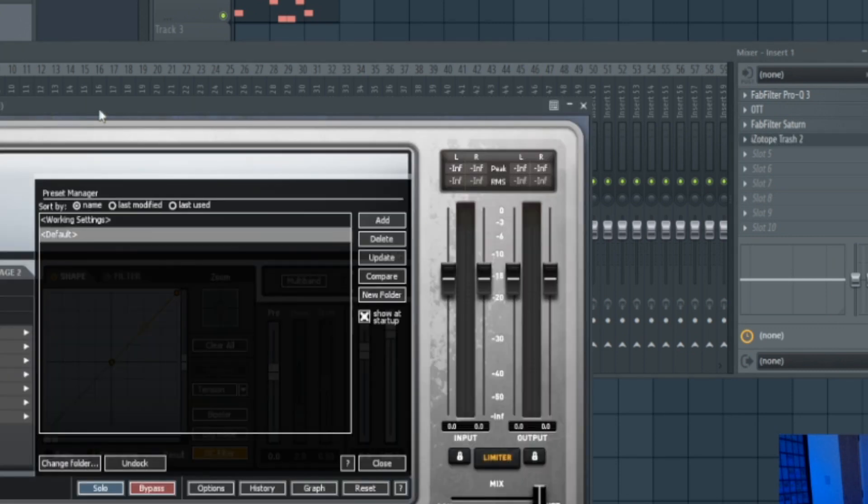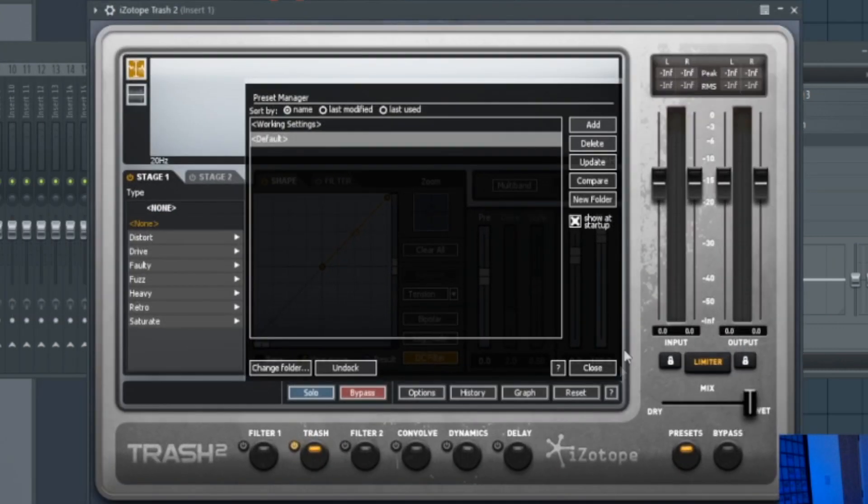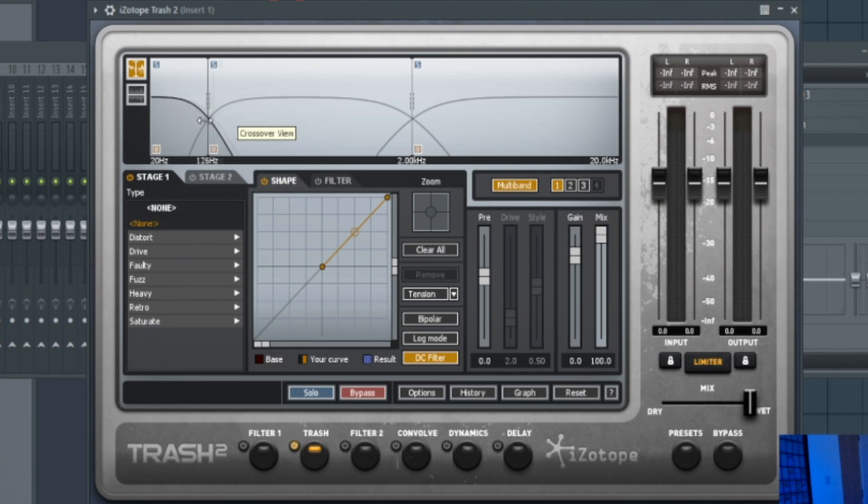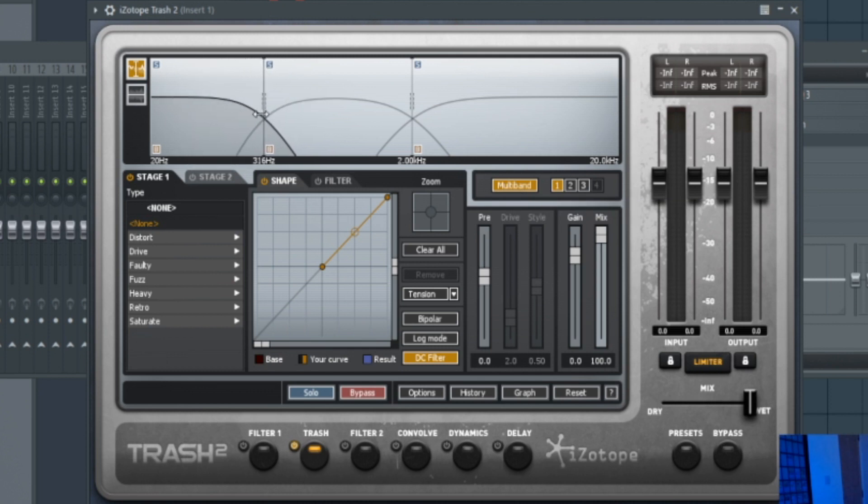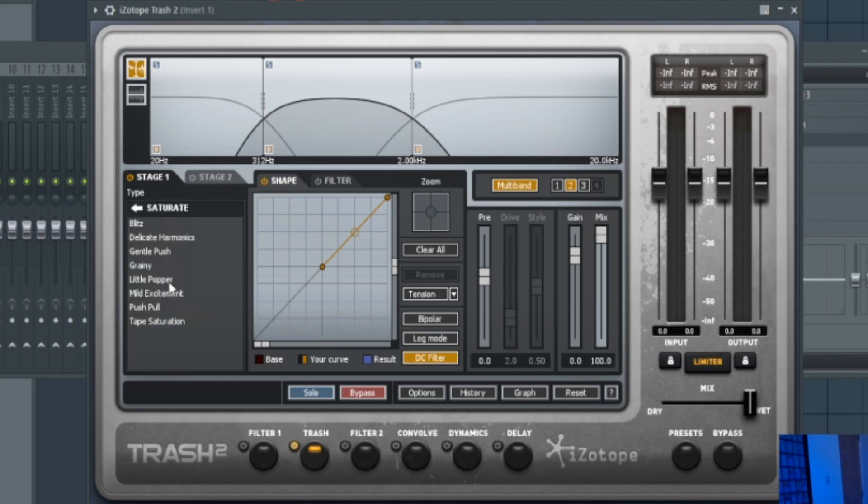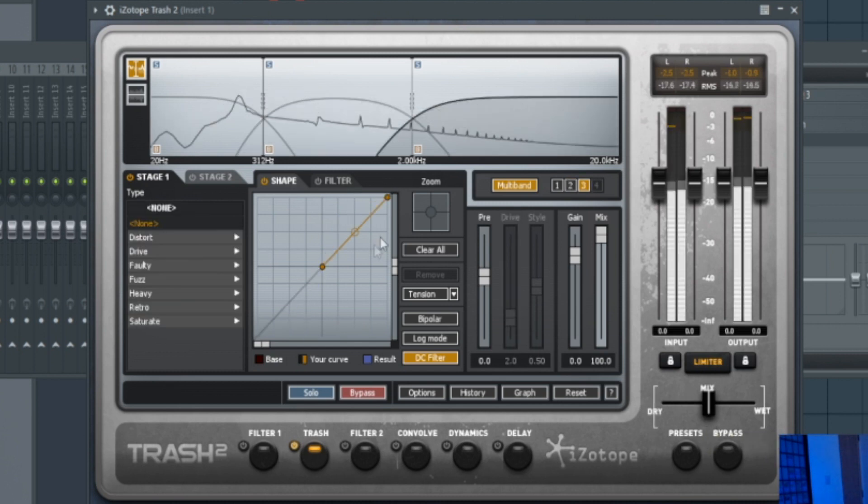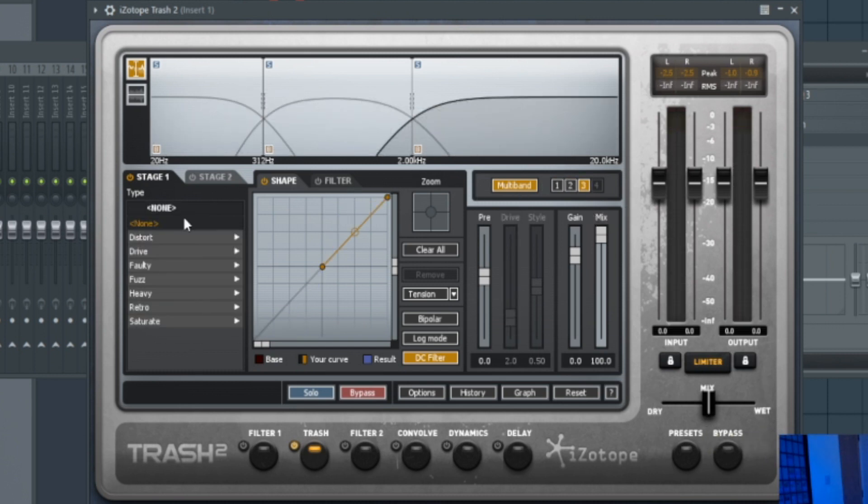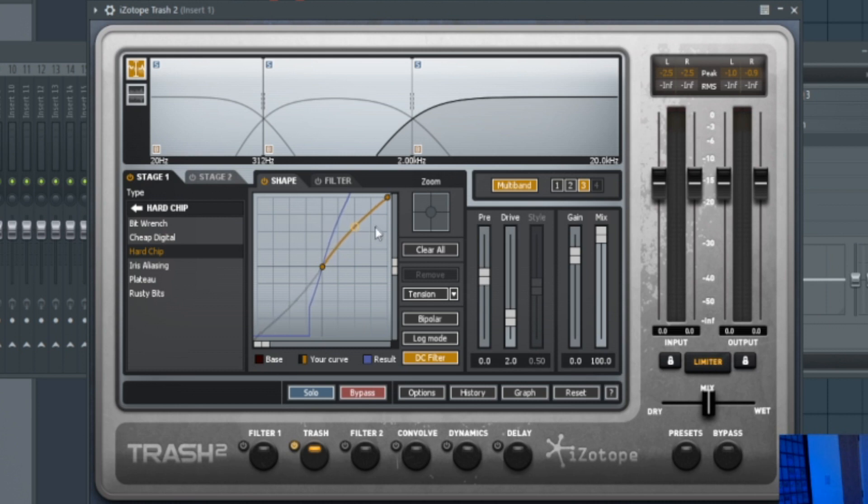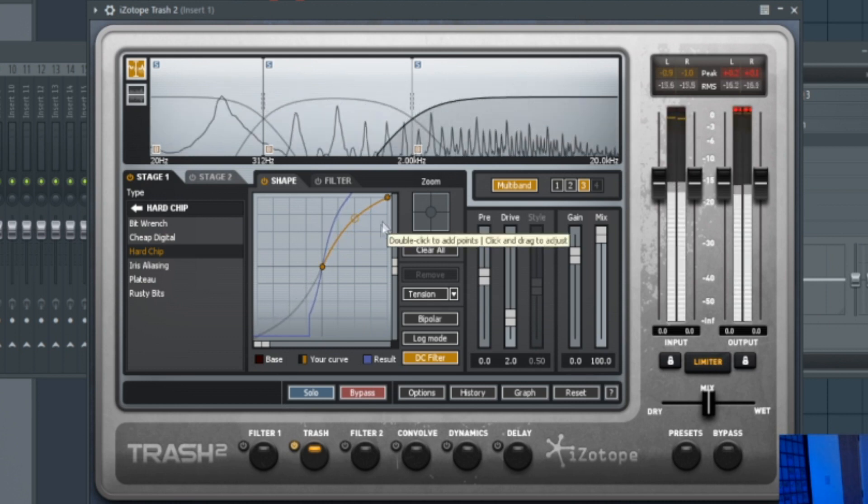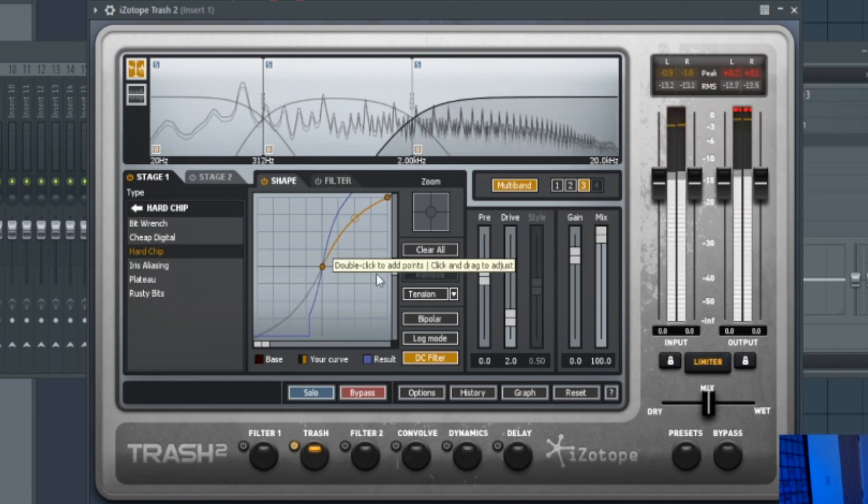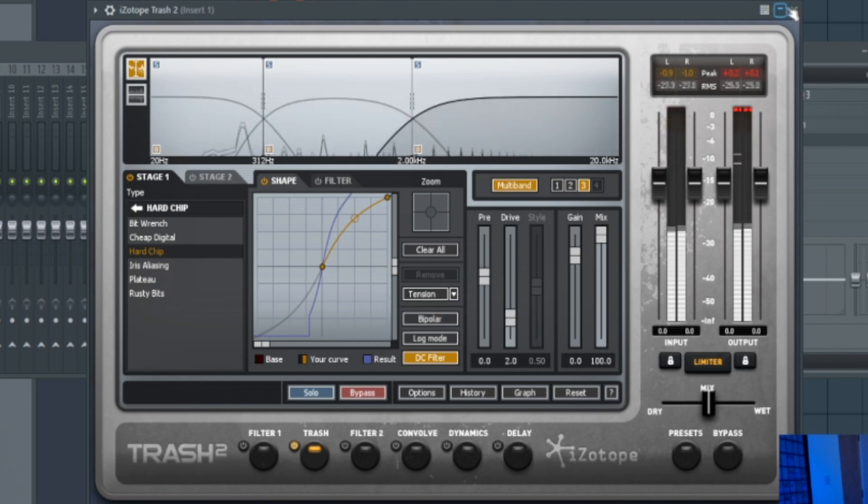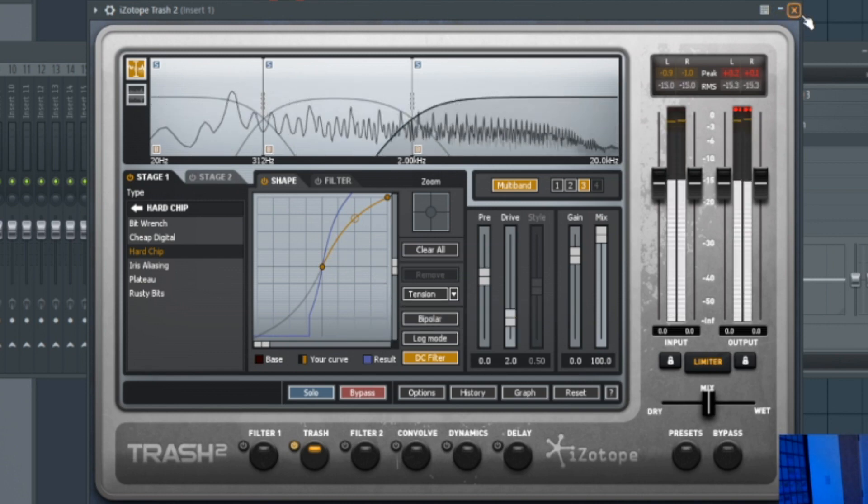So next we're going to add a plugin called Trash 2. And we're going to click this multiband function here. So we're just going to adjust the multiband first. So that looks good to me. And then we're going to adjust the mids and then the highs. So we're going to use one called Little Popper for the mids. And I'm just going to increase that. I'm going to reduce the wet to the middle here. And then we're going to get the highs. And for this one we're going to pick Retro and Hard Chip. And we're going to add this around here. So you can start to hear that working. It's magic.